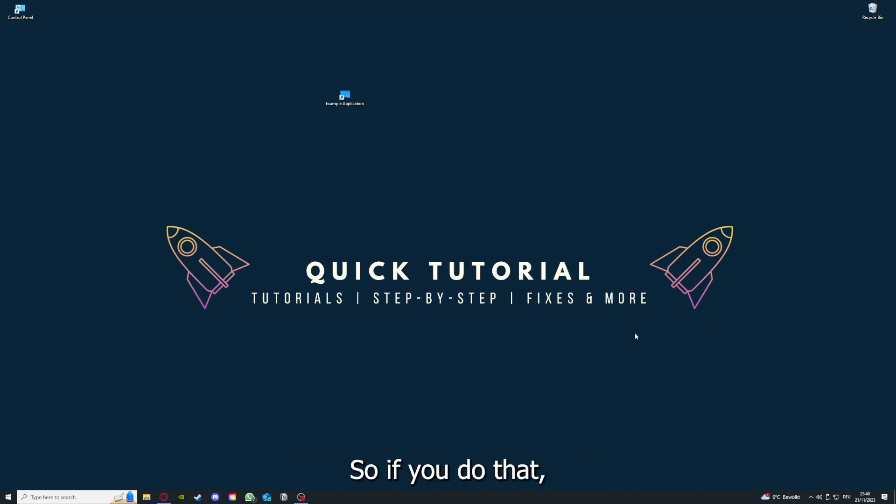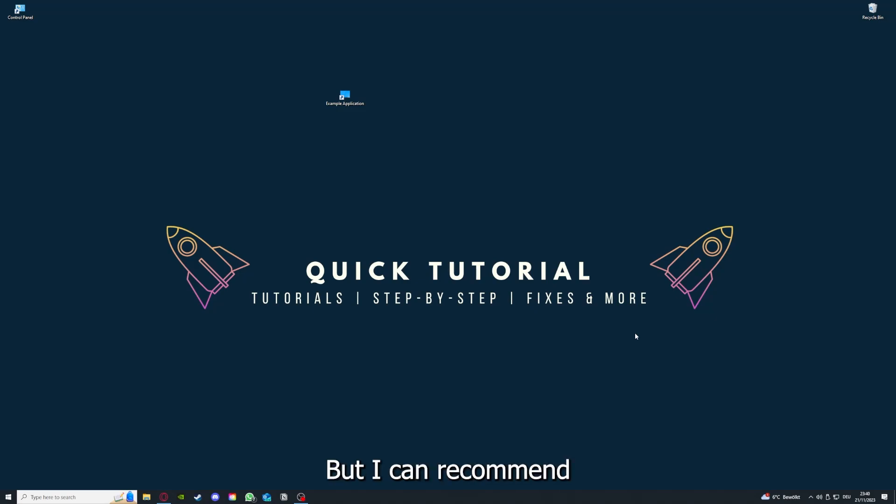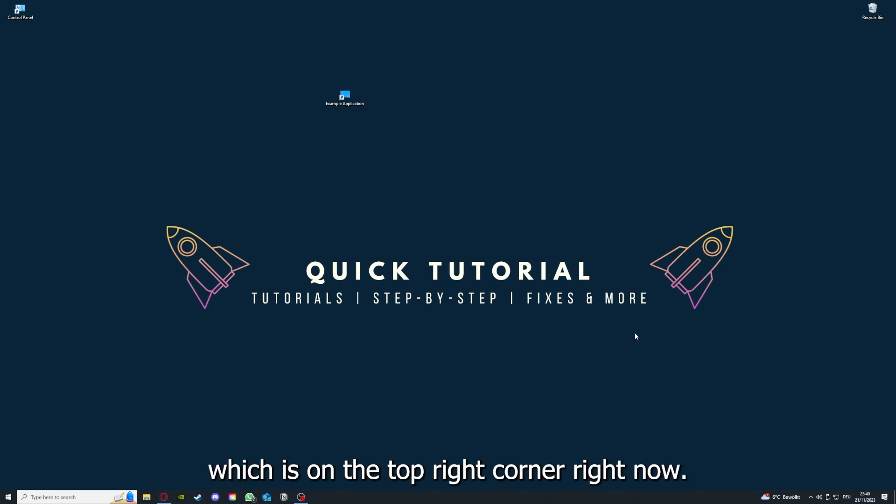If you do that, you've already solved half the problem. That's often not easy to do, but I can recommend you another video from our channel which is on the top right corner right now.